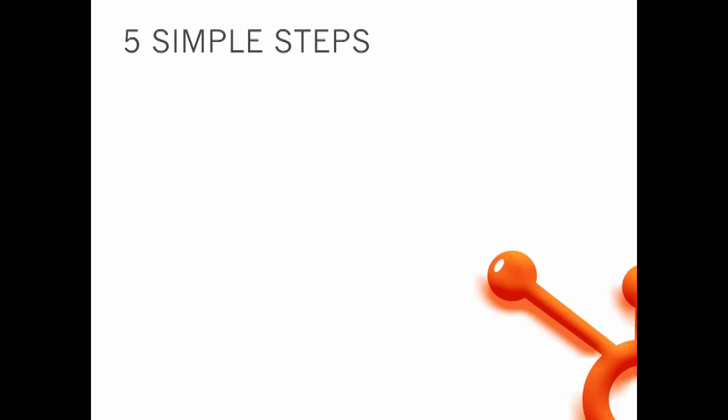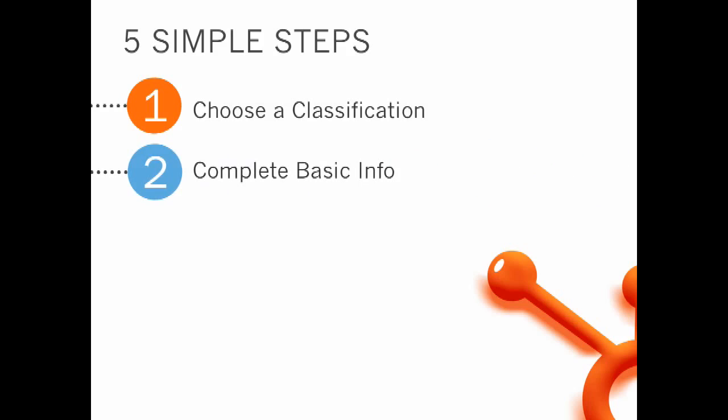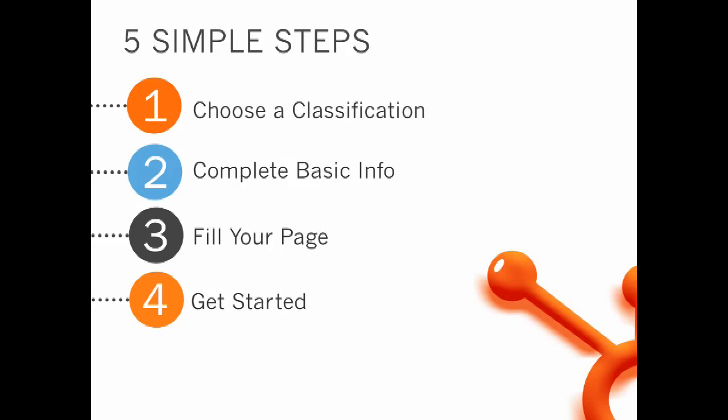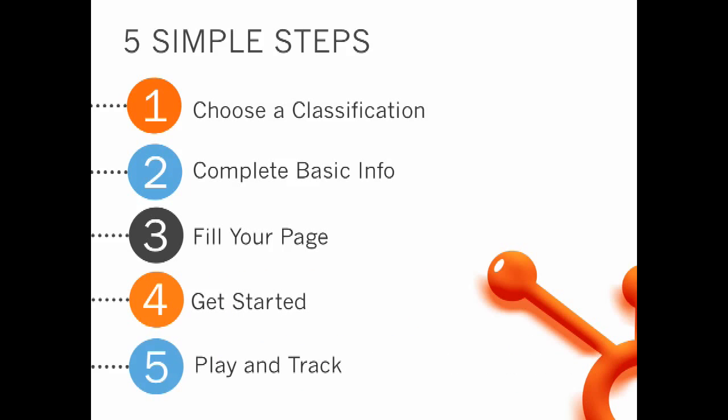This process takes five simple steps. One, choose a classification. Two, complete basic information. Three, fill up your page. Four, get started. And five, play and track. I'll provide key points for each step to help you optimize your Facebook presence to its highest degree.